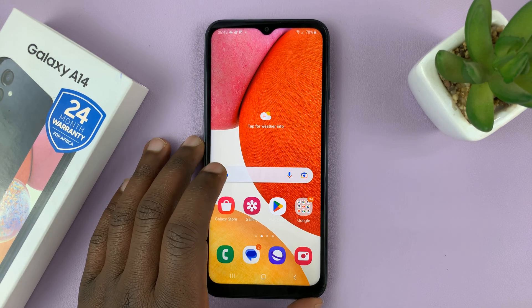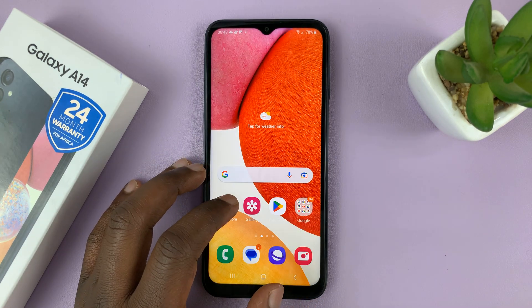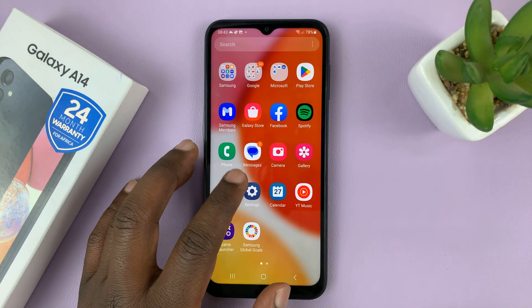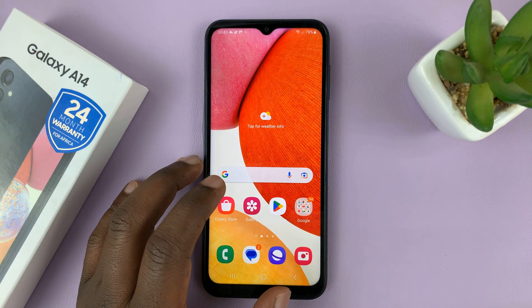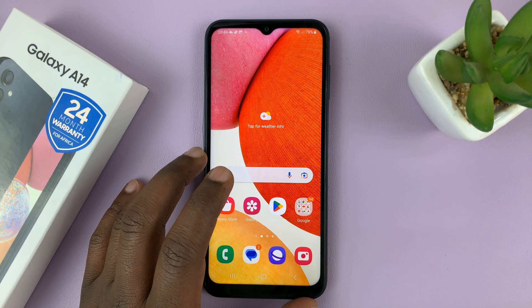I have the Samsung Galaxy A14, and I'll be showing you how to turn off notification reminders.